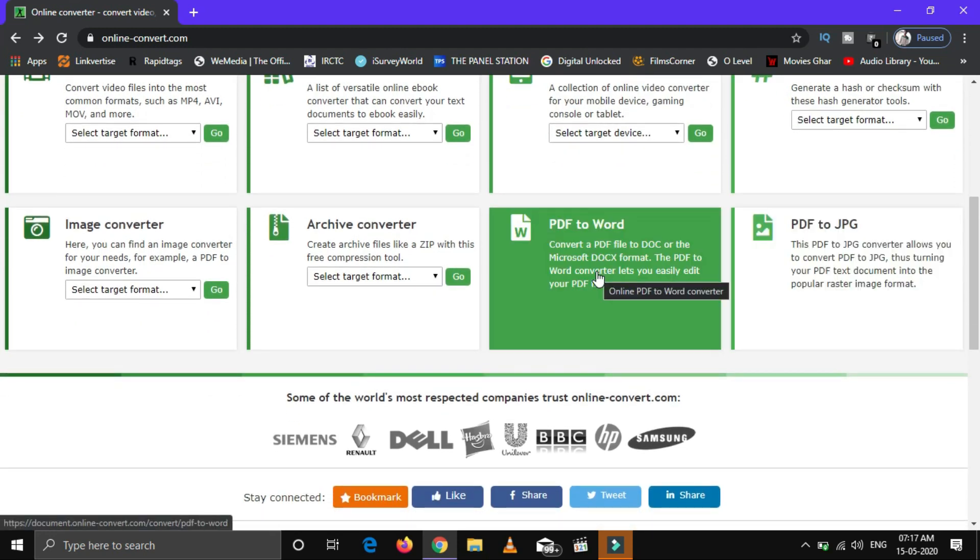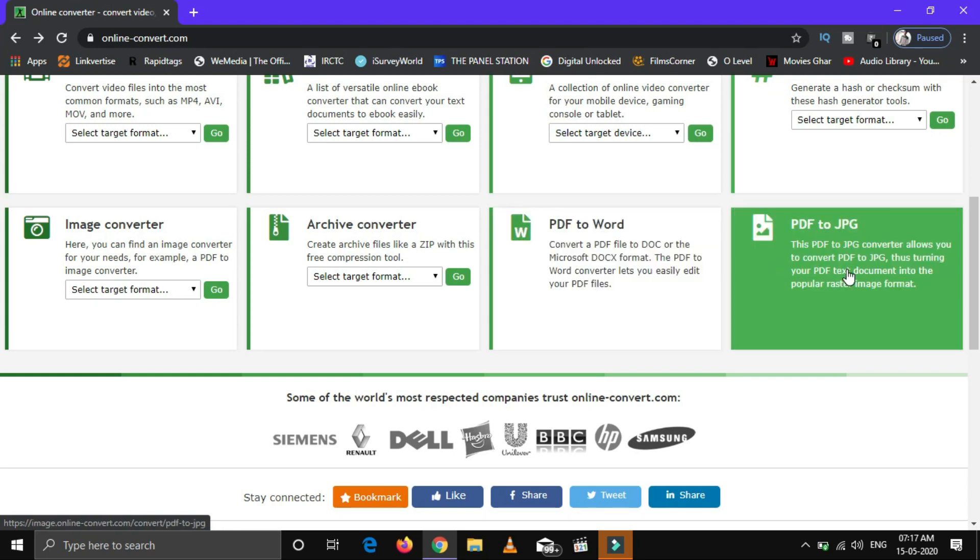Now, for another example, we will convert a PDF file into JPG using the same steps.